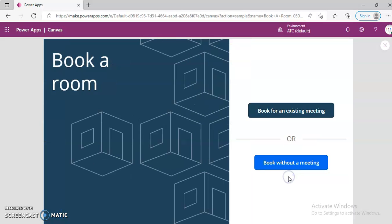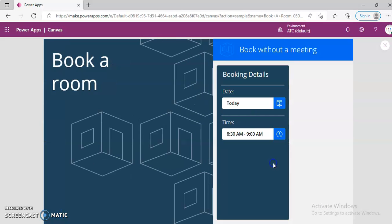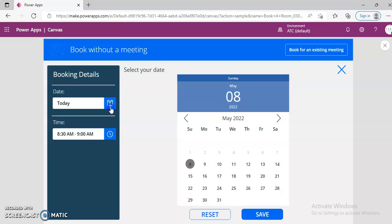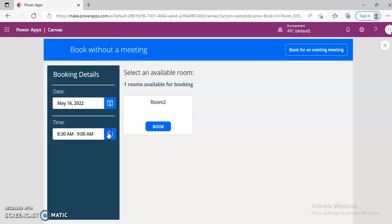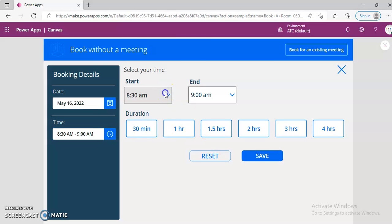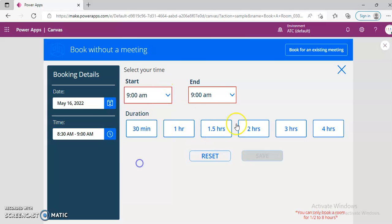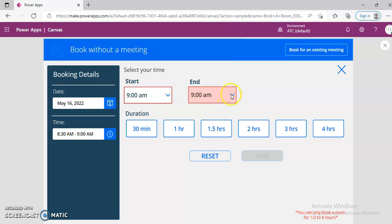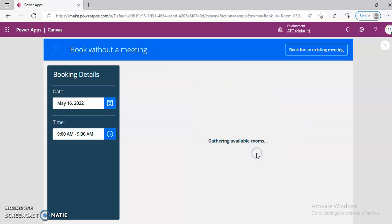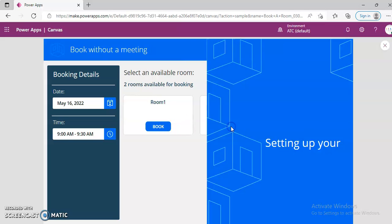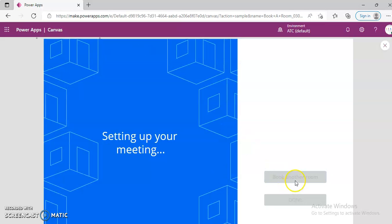Book another room. Book without a meeting. 16th. Only room two is available. So we will book it from 9 to 9.30. Save. Book room two. Done.